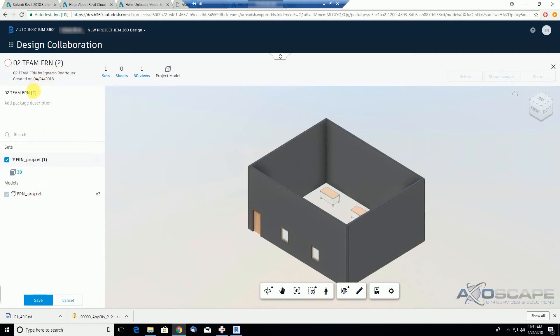So again, let me change the time here, this is just a convention that I just came up with, but you can do whatever, you can do CD set, DD set, or whatever. And let's save it.